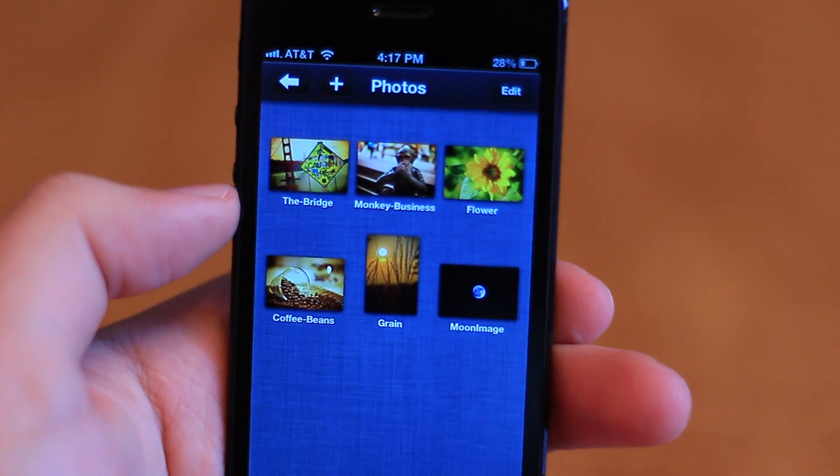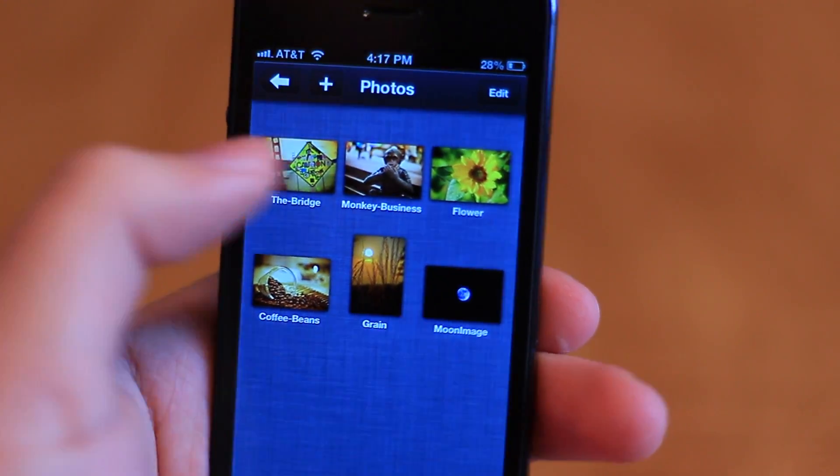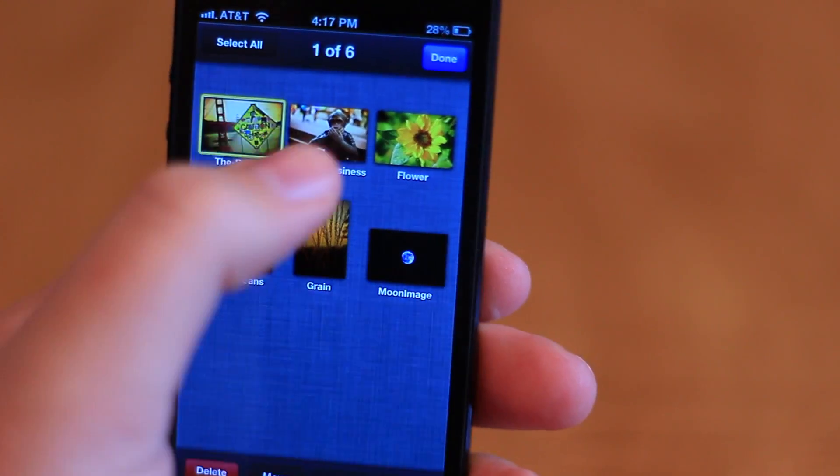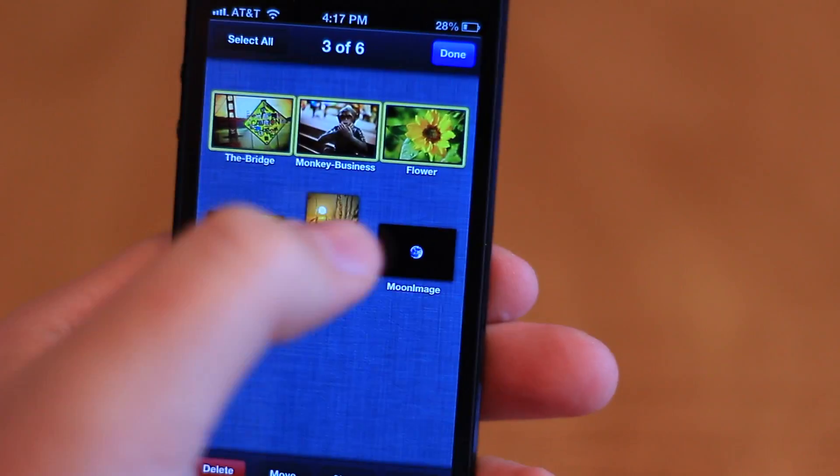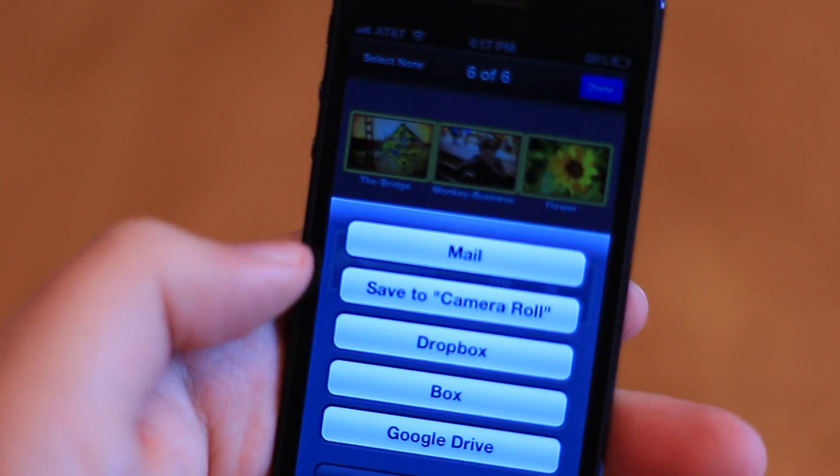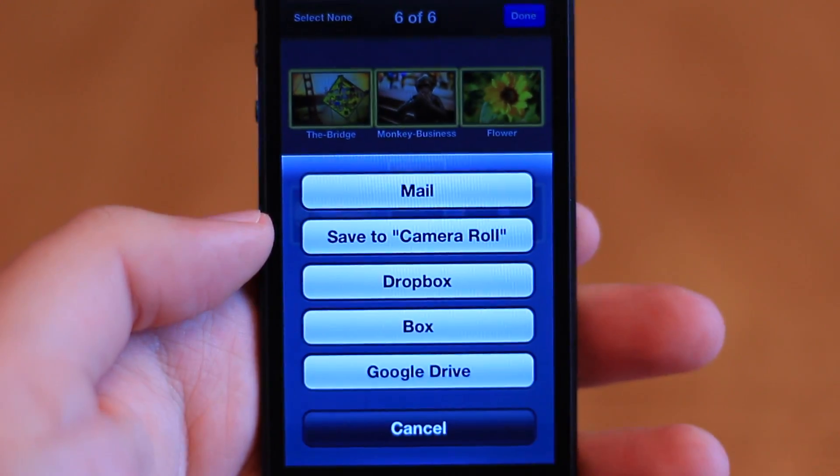You can also select files, allowing you to perform a variety of actions on them, like deleting, sharing, moving, renaming, and even compressing.